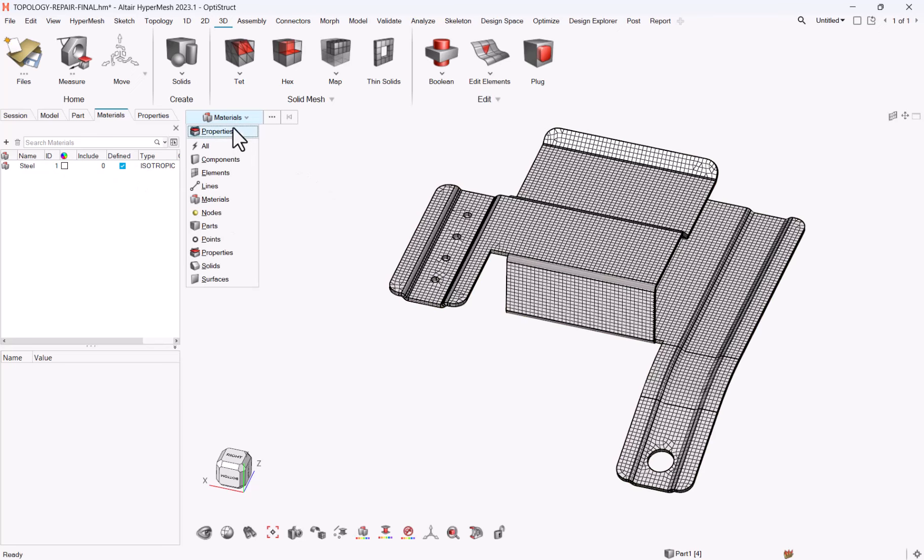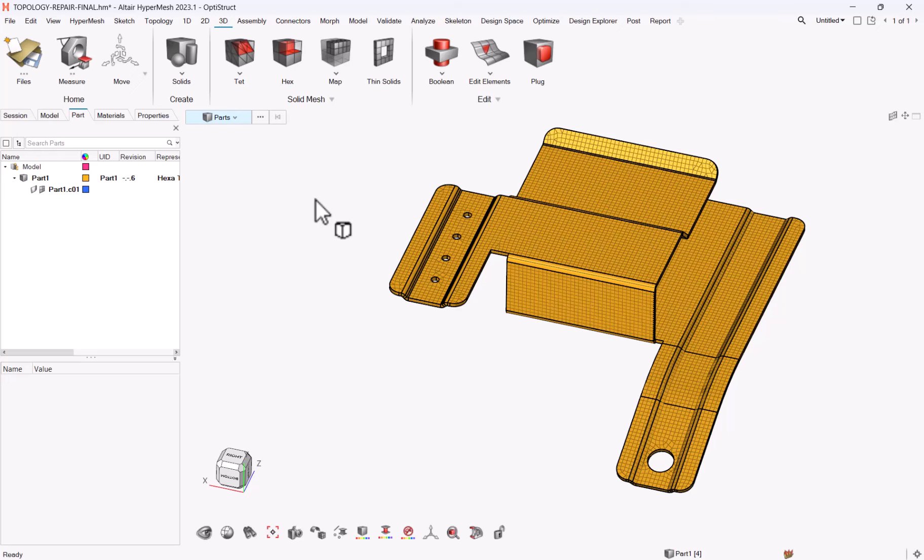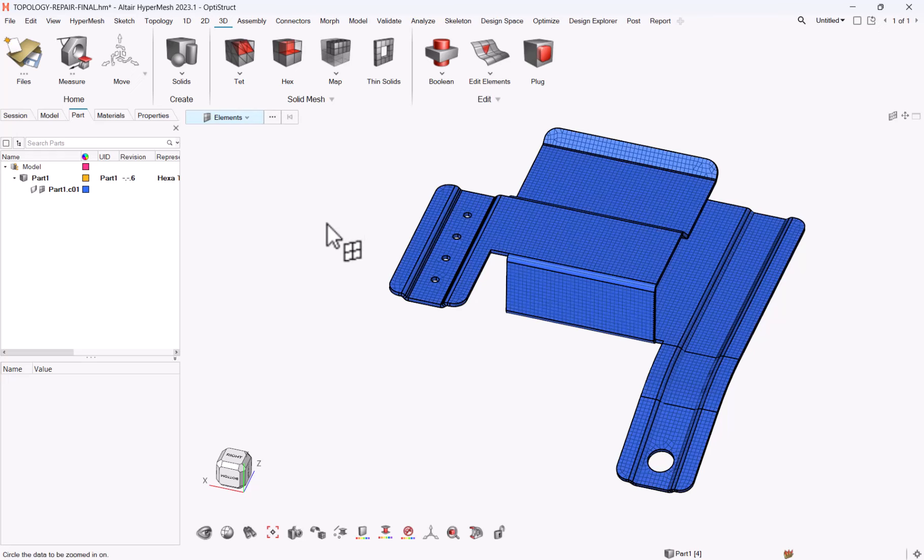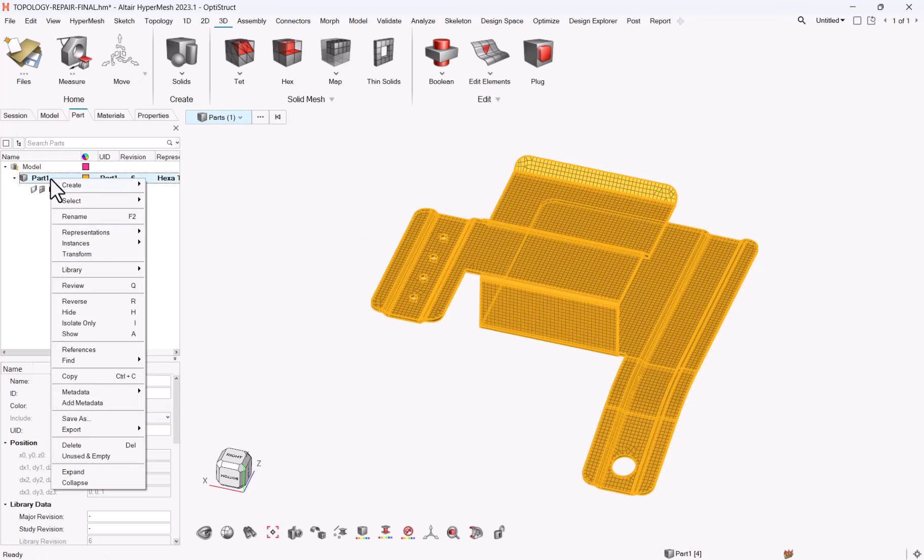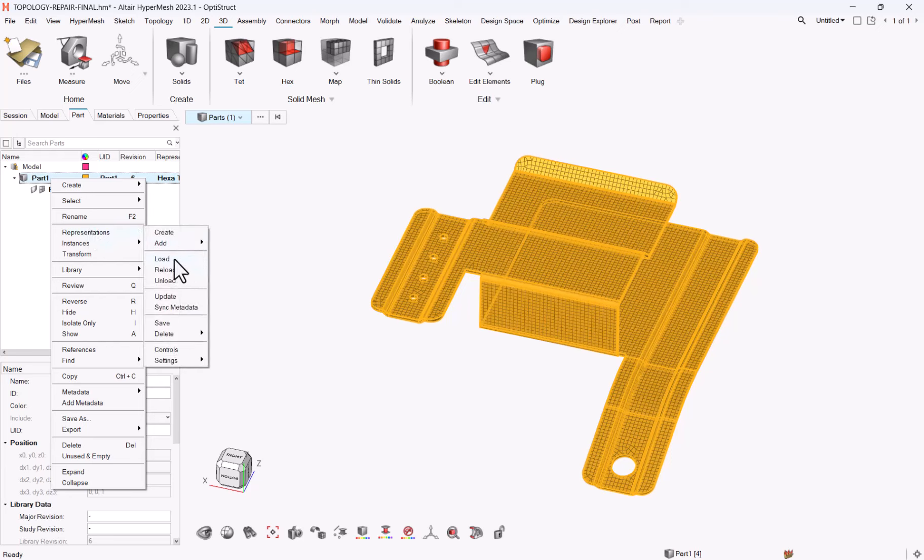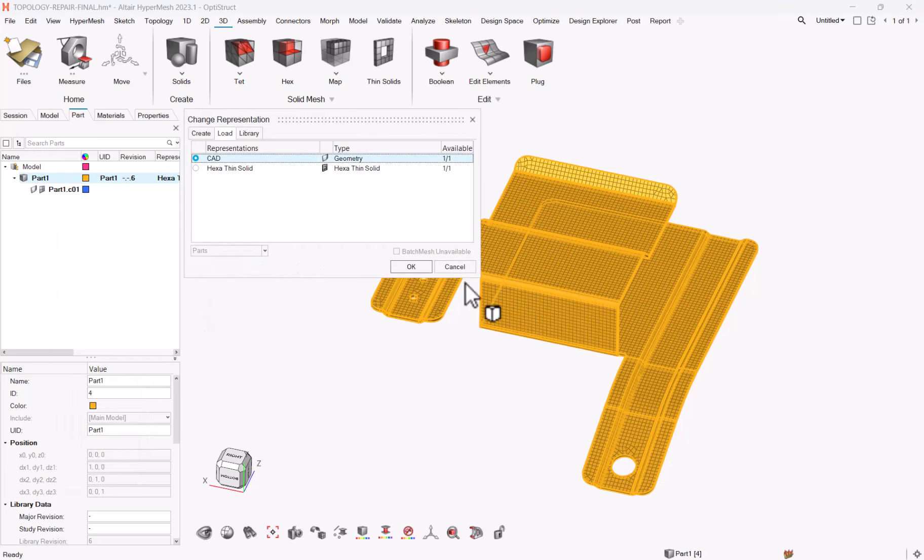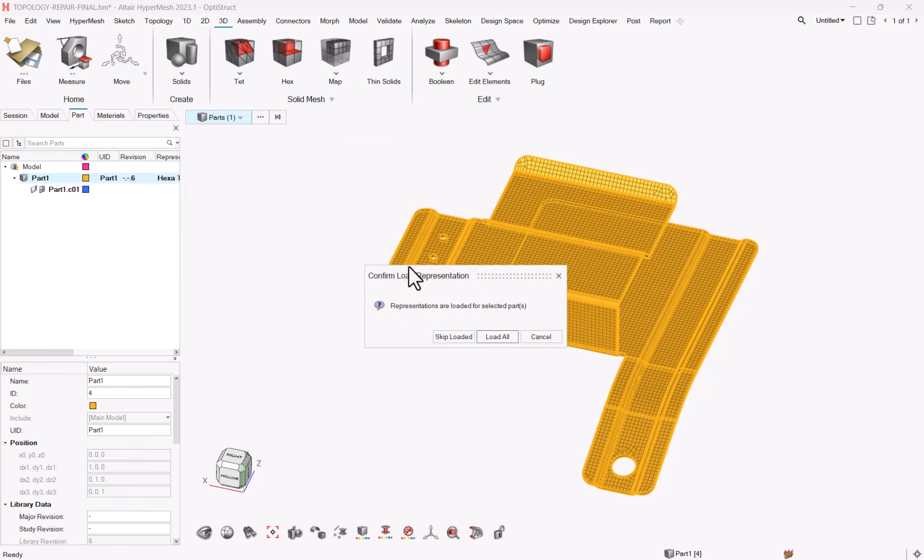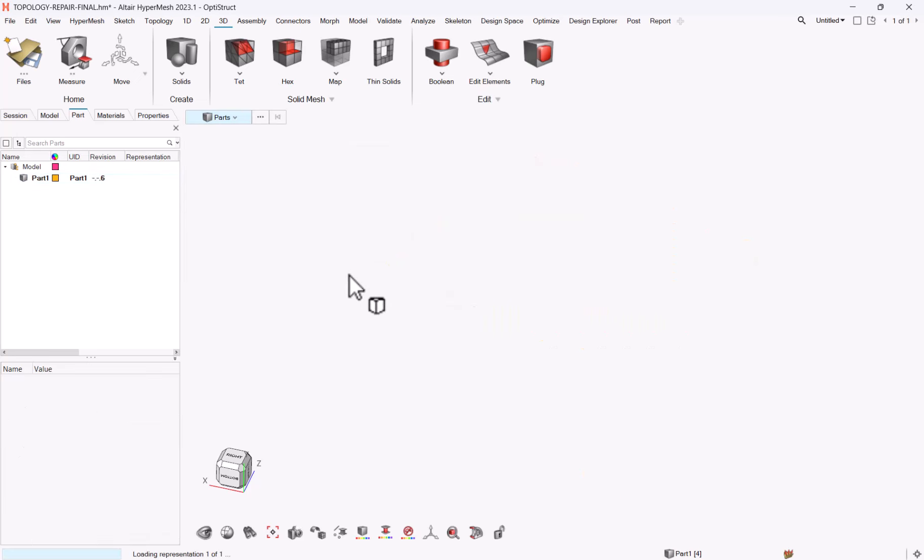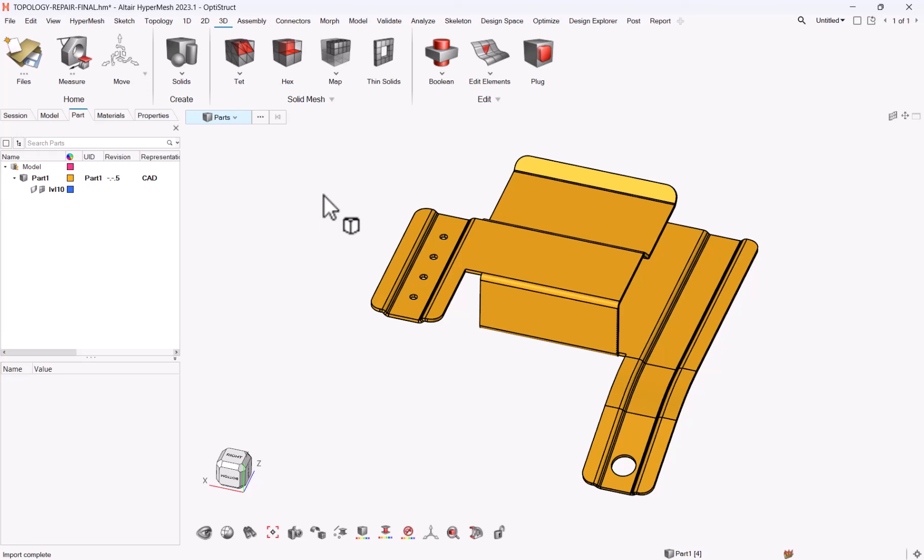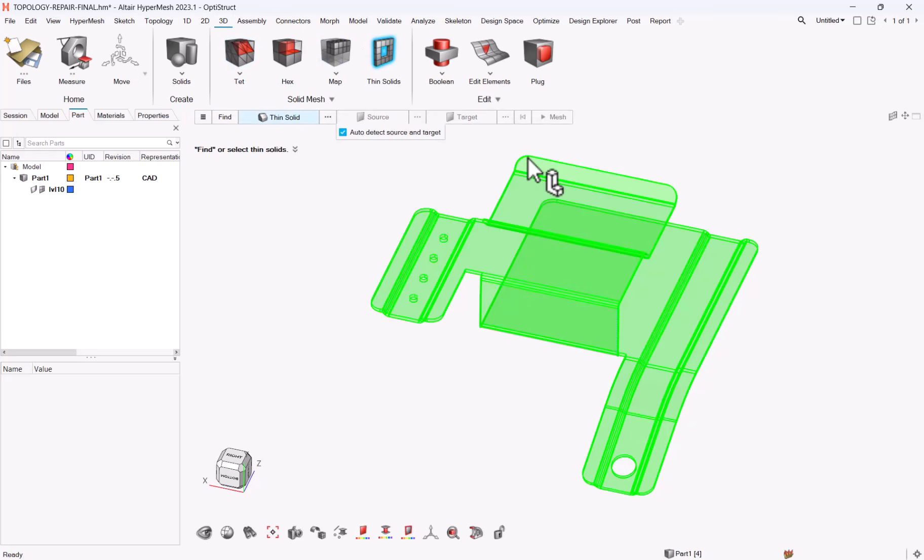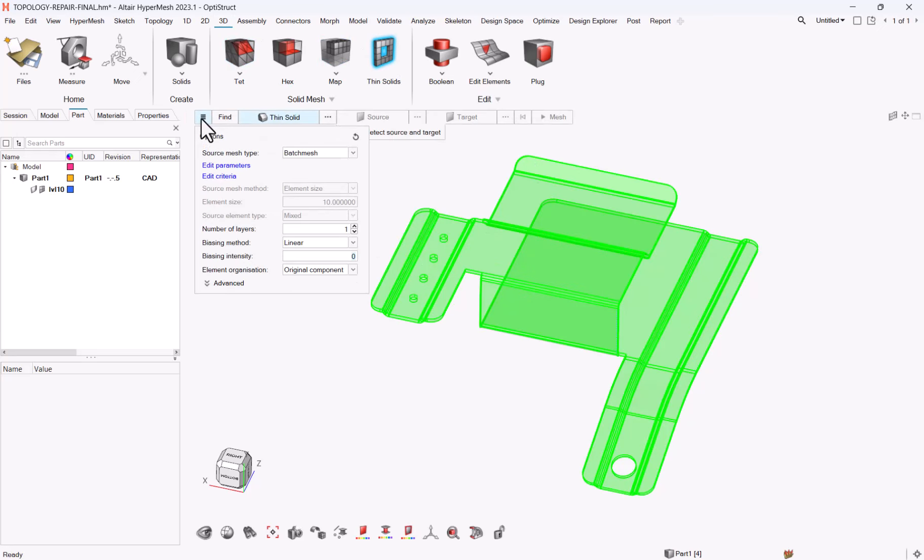So this was option number one. Now let me delete my elements or let me load again, representations load from session CAD. Load all. So method number two, I want a full hexa method as much as possible with no penta elements. So for this, we need to go to 3D thin solid. We want to use batch mesh as a source.